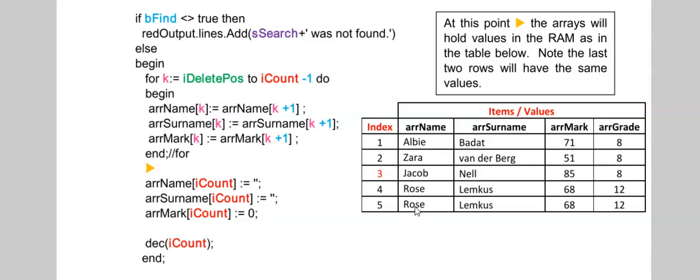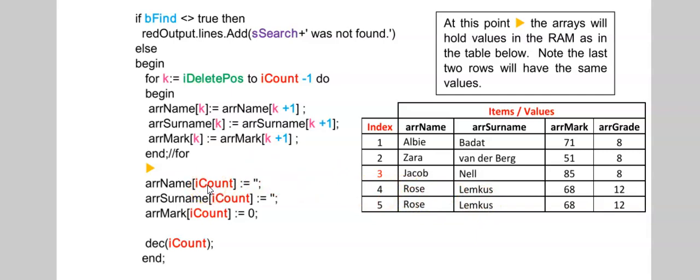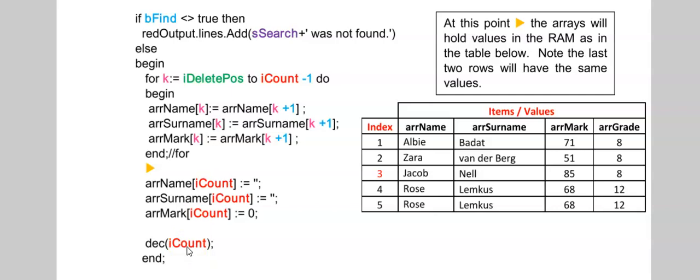Because I've placed, when the K was four, I placed five over four. And now I might need to remove this last item. So remember, iCount is the number of items. In this example, iCount is now five. And I'm just clearing the name and the surname and setting the mark to zero. After I've done that, I need to decrease my counter because I now have one less item in my array.